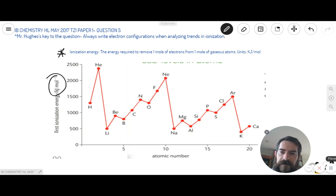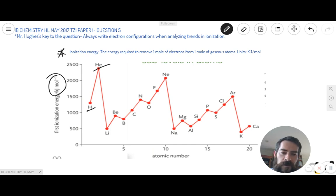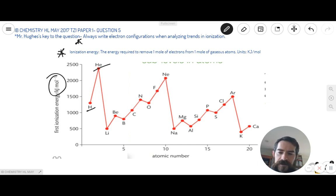My graph is slightly different to the graph in this question, but it shows that if you start at period one on the periodic table, which includes hydrogen and helium, you get a general increase in ionization energy as you go across the periodic table. There's a huge jump here in ionization energy, and the tip for answering these questions is always write electron configurations when analyzing trends in ionization energy.